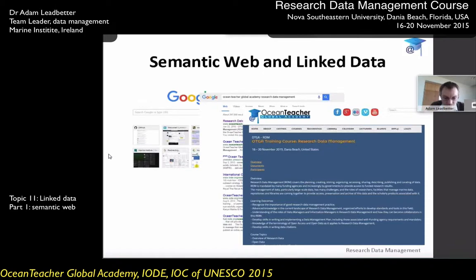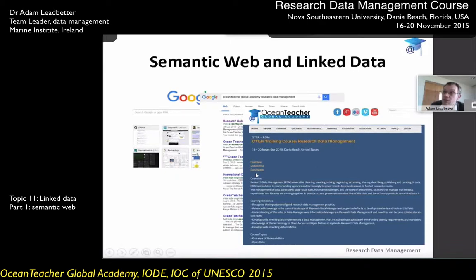Those pages that we're interested in — say, the research data management course at Ocean Teacher — will provide links to other things of interest. In this case, these are internal links on the page telling us about the overview, the document, and who's participating. And maybe we'd be interested in going back out and looking at videos collected from other Ocean Teacher courses. There are links there, and I think that idea is familiar to all of us.